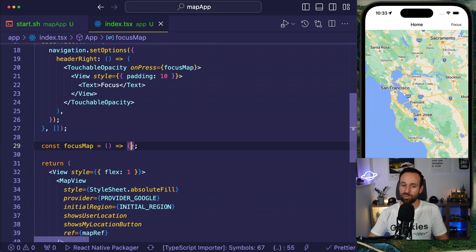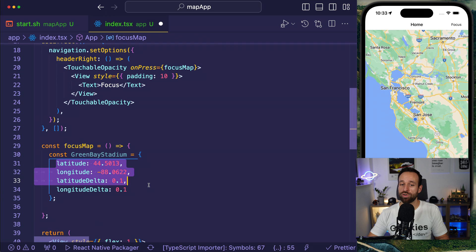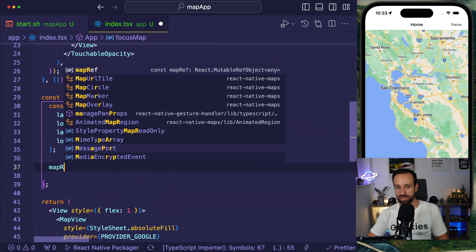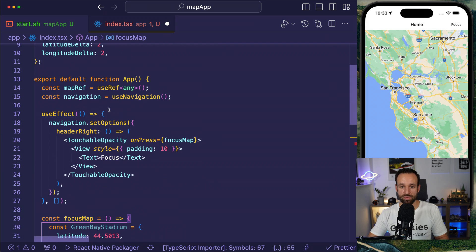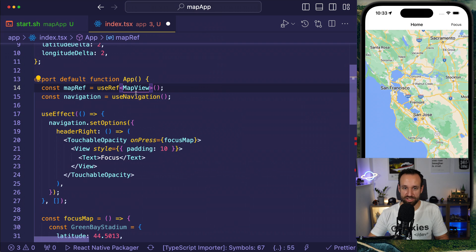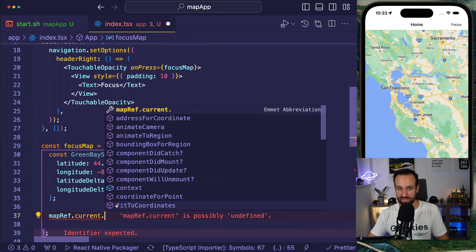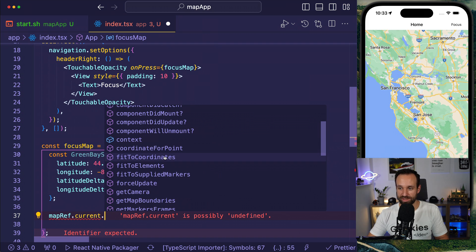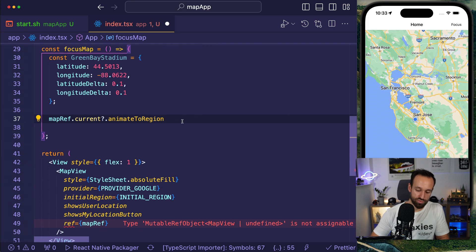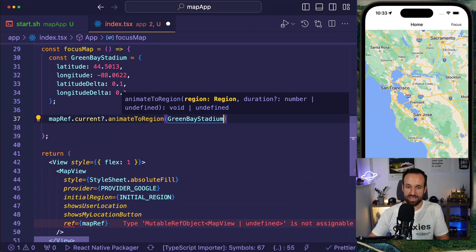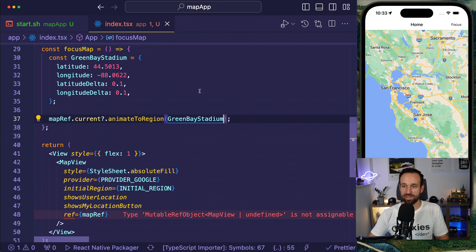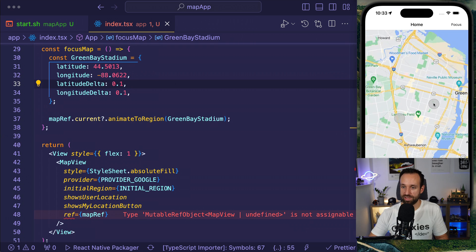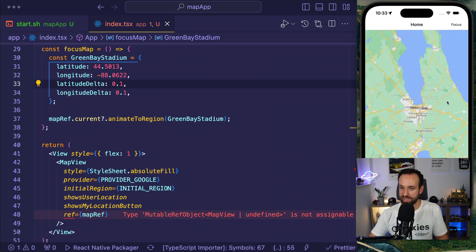It's about the React Native map. So here is the focus button. And if I click it nothing happens because so far we're not doing anything. Let's say you want to focus on a specific location. So you could come up with the coordinates like this one for the Green Bay Stadium. And then you could go ahead with the mapRef.current and then you can call a bunch of features. So I really hate that. If I do it like this you will have the code completion for everything. So really, it's possibly undefined. Yeah, I don't care right now.